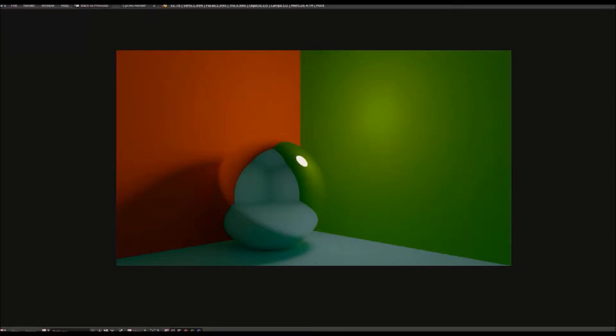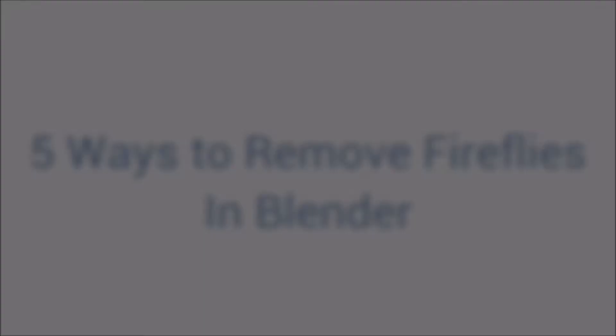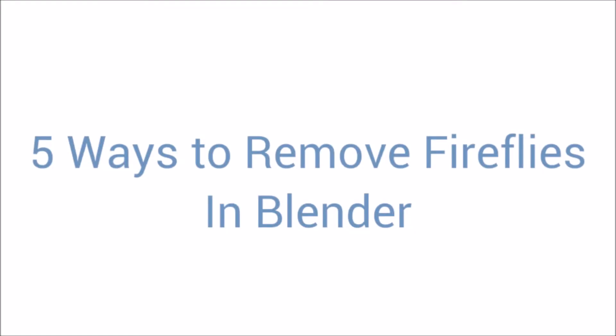Hello everyone, this is Tobias with another Blender Grid tutorial, and today I'm going to be showing you five different ways to remove fireflies in Blender.